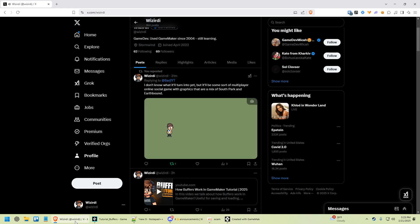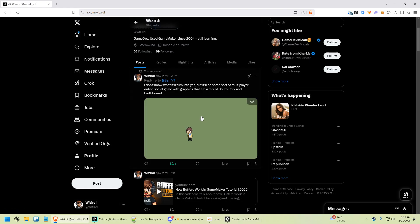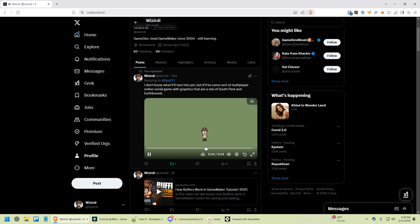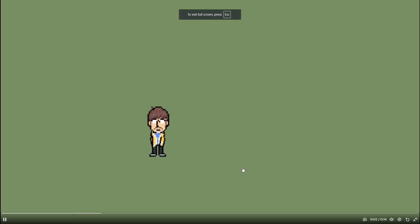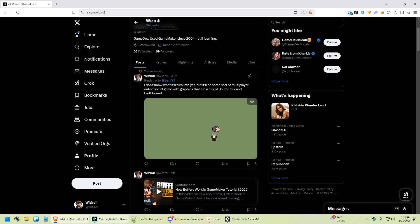Don't forget to follow me on X, x.com slash wizardi. You can follow all my crazy projects on there, like this bouncing bobbing man that I don't know what I'm doing with, but it kind of looks cool.